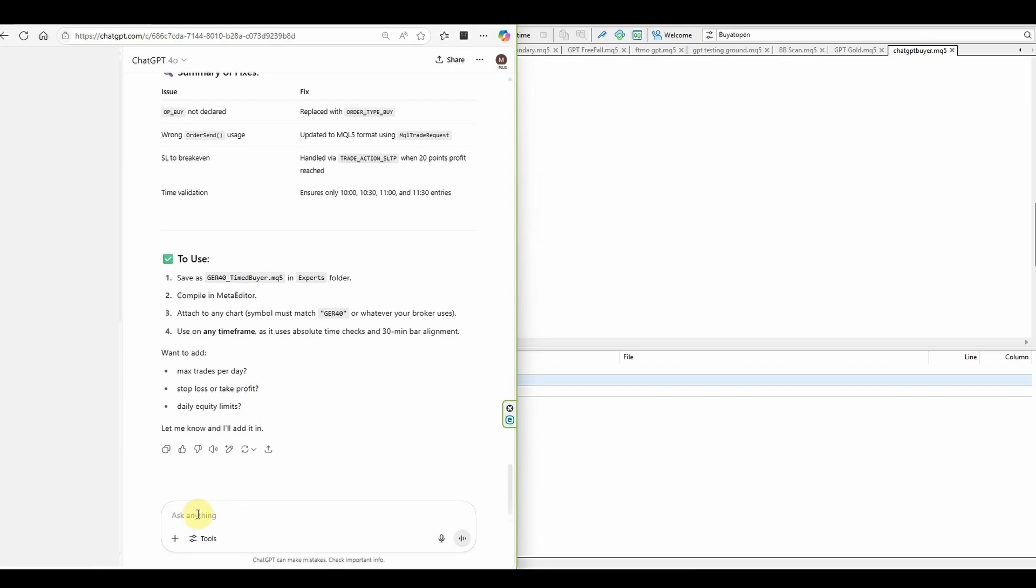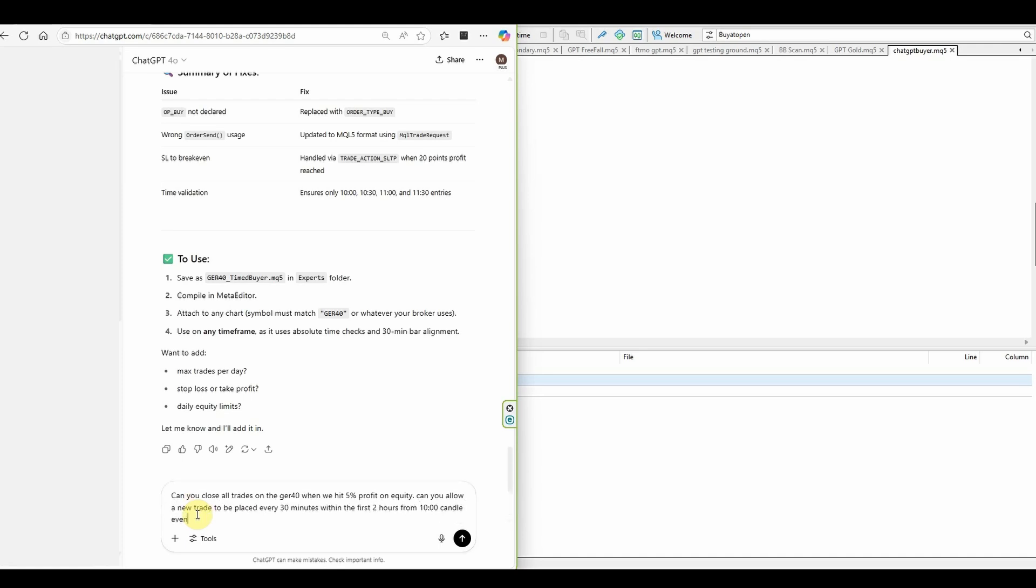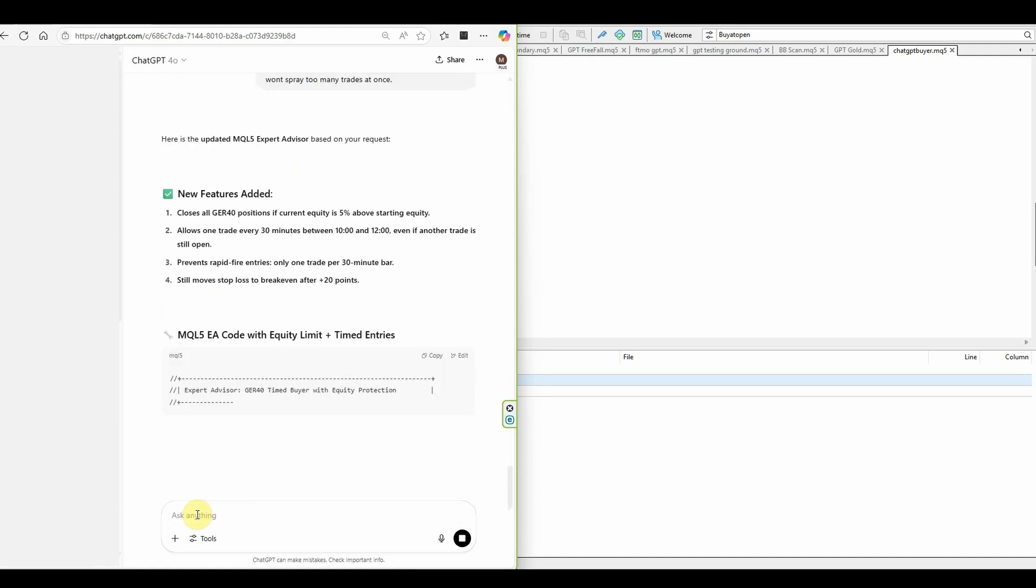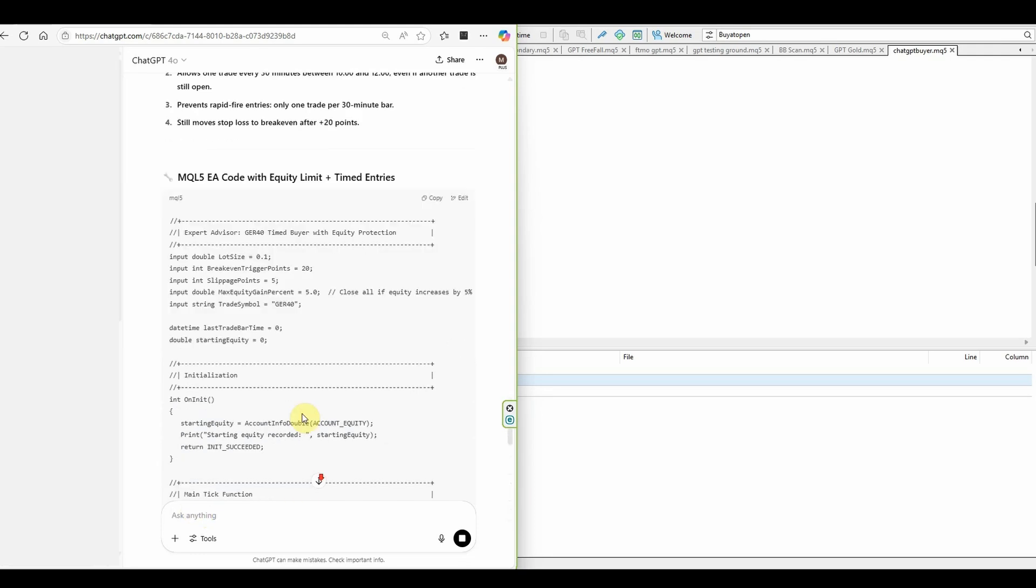I'm now here in ChatGPT and I'm going to ask it to close when the profit is at 5% for the day, and I'm going to ask it to not limit the trades for every half hour.